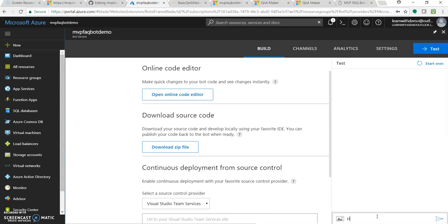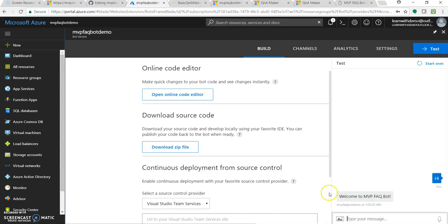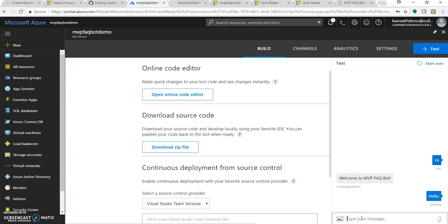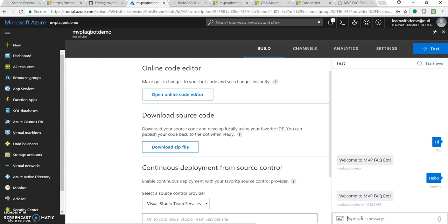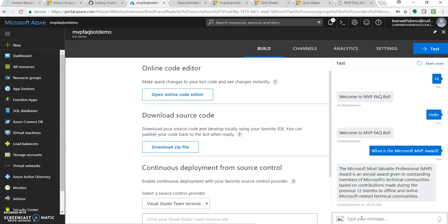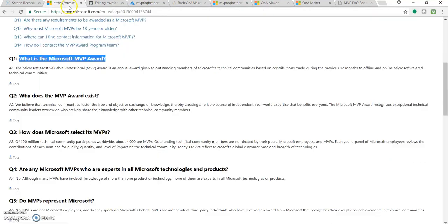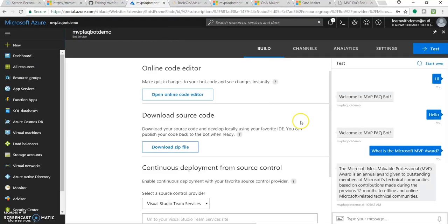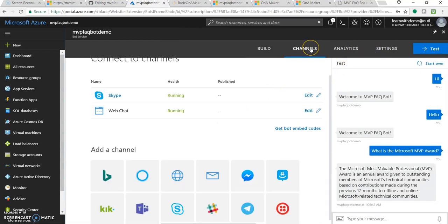We can test it through our portal. The same thing which we did. Hi. It replied with the same. Again you can ask hello. Great. Ask some question. What is Microsoft MVP award? This is a question from the FAQ page. Let's see the answer. Okay, so it's working fine.